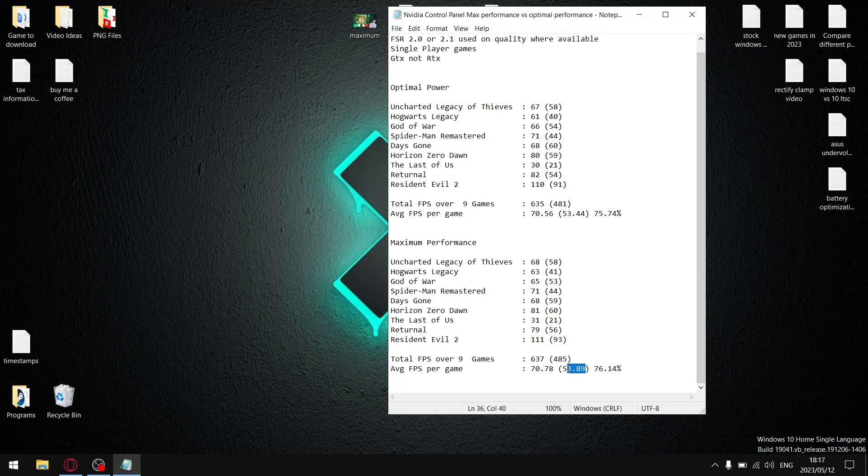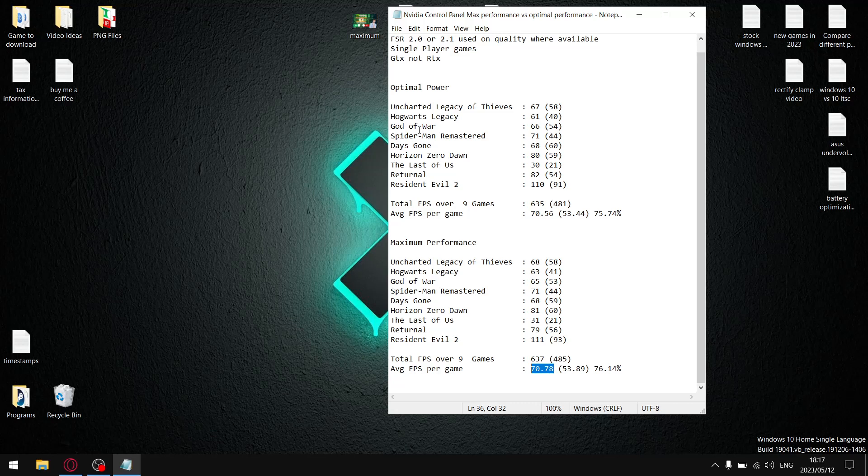And when I divide the 1% lows by the average FPS, my stability is 76.14% set to maximum performance over the nine games I tested. And my stability is 75.74% when you set NVIDIA control panel to optimal power.